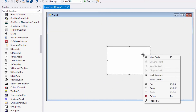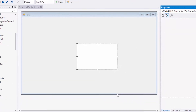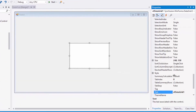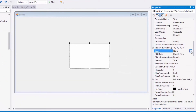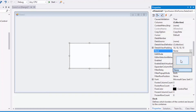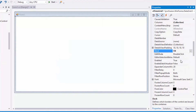I'll right-click the data grid and open the property window. In this property window, I'll search for the Dock property and set it to Fill. And you can see that the data grid has occupied the whole window space.